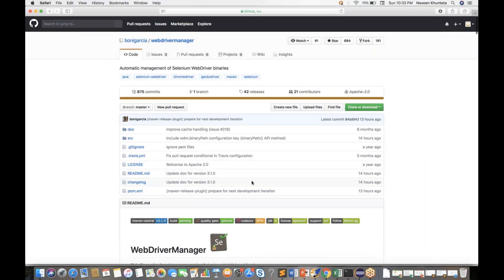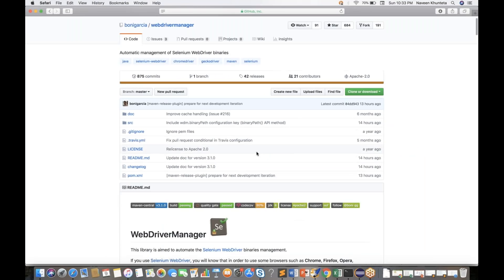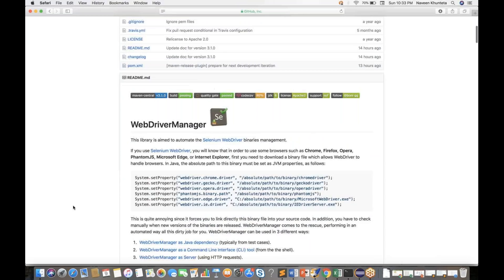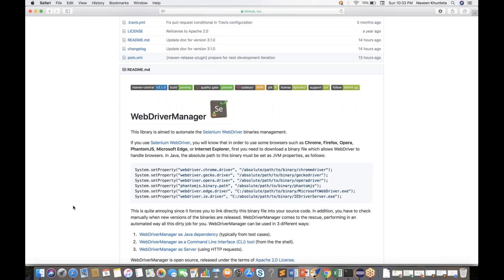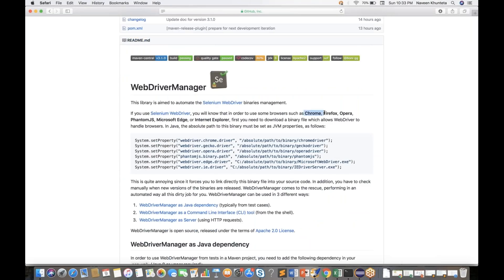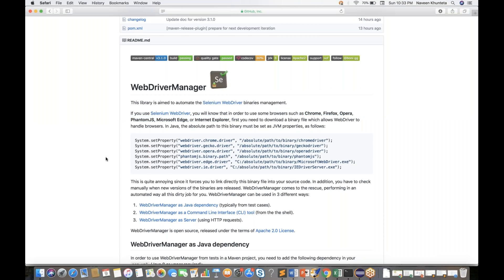There is a commit. What this WebDriver Manager describes is that in order to use browsers like Chrome, Firefox, Opera, PhantomJS, Microsoft Edge, or Internet Explorer, every time we have to download the latest driver exe — ChromeDriver, GeckoDriver, or IEDriver — and then set up the system property path like System.setProperty("webdriver.chrome.driver", path). We have to do this for every respective browser.